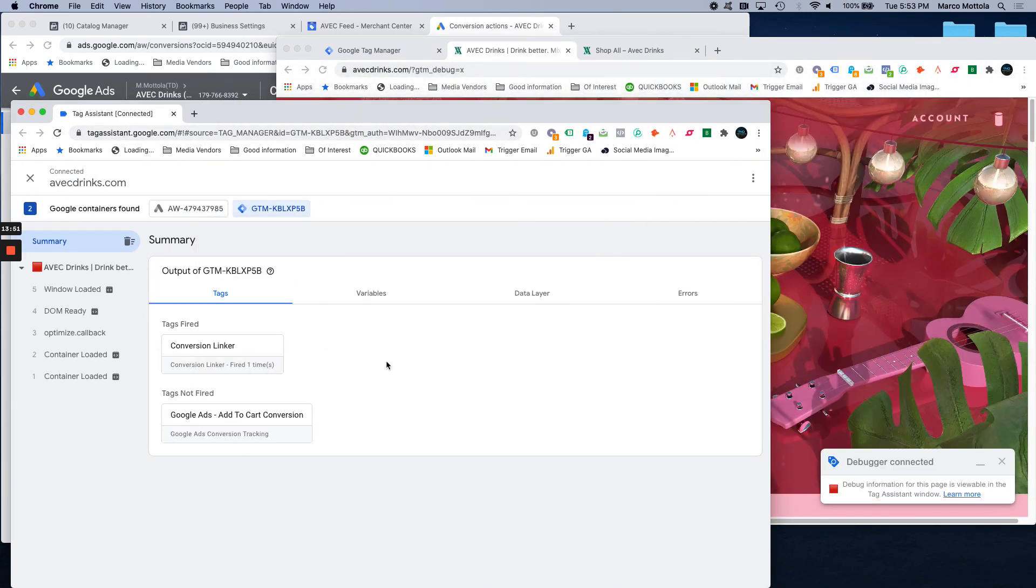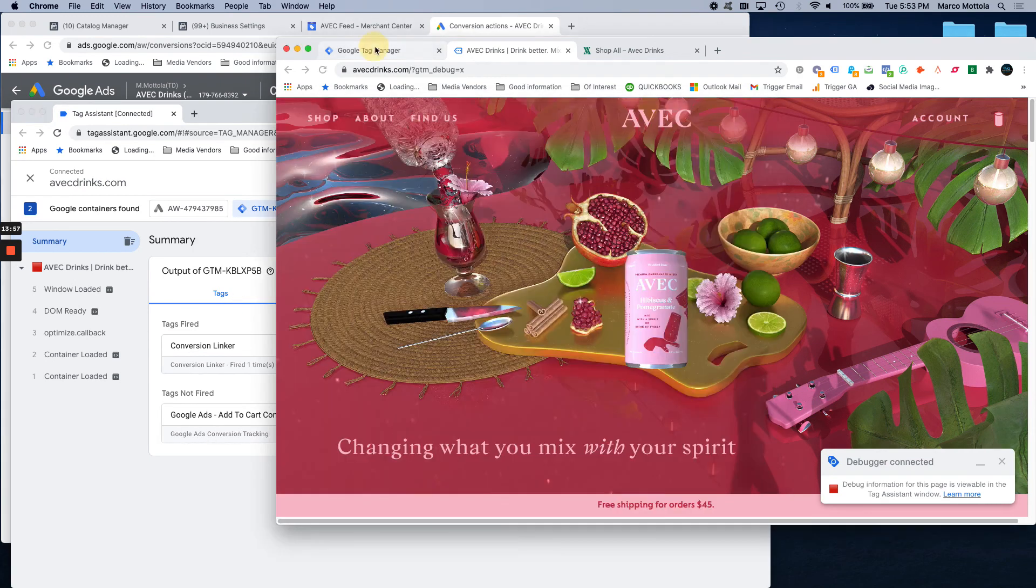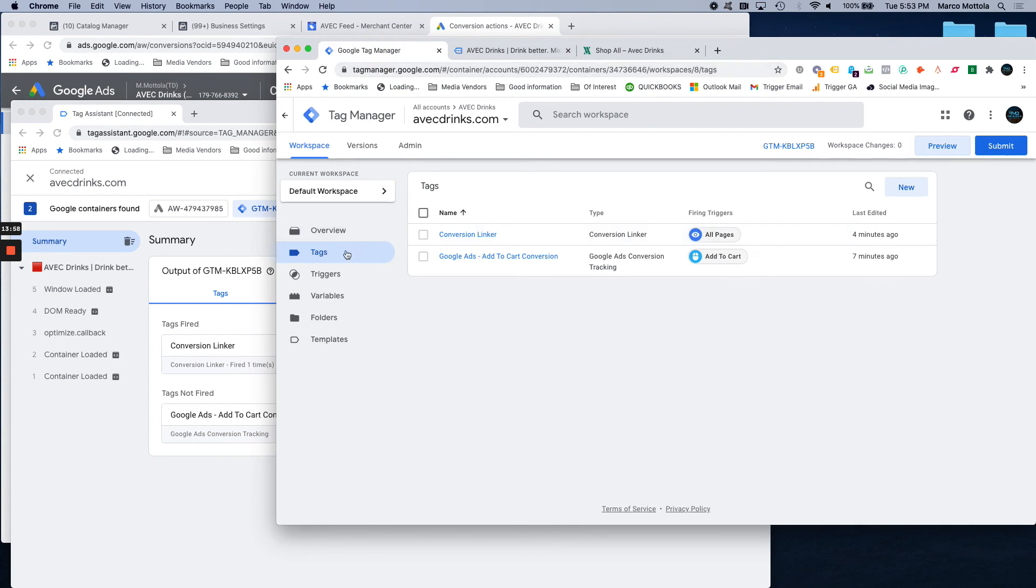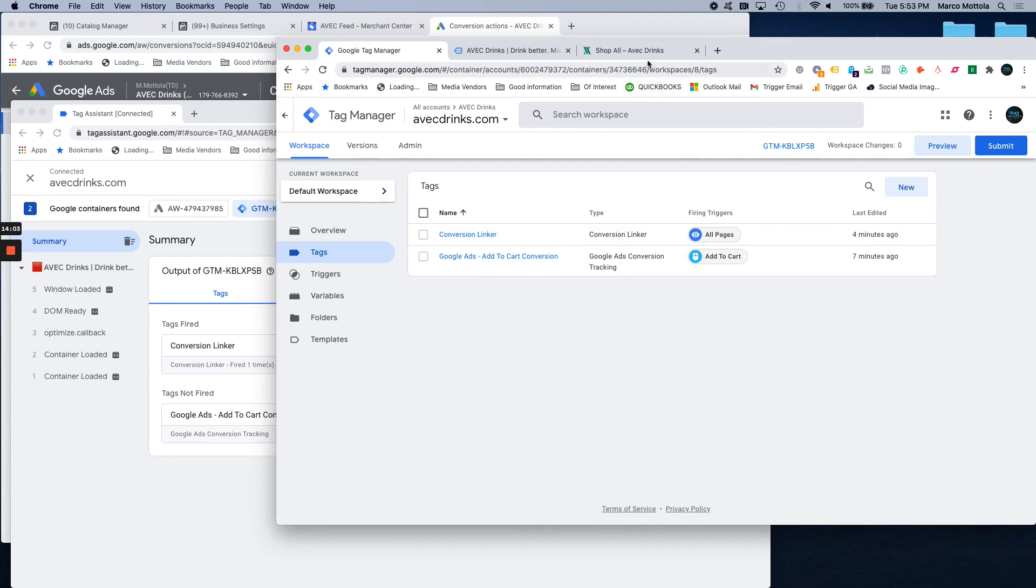So, it's connected. We can see here the tags. It's showing the Google Ads add to cart conversion tag that we created. Google Ads add to cart conversion tag. And we set that up to fire on the add to cart click again.